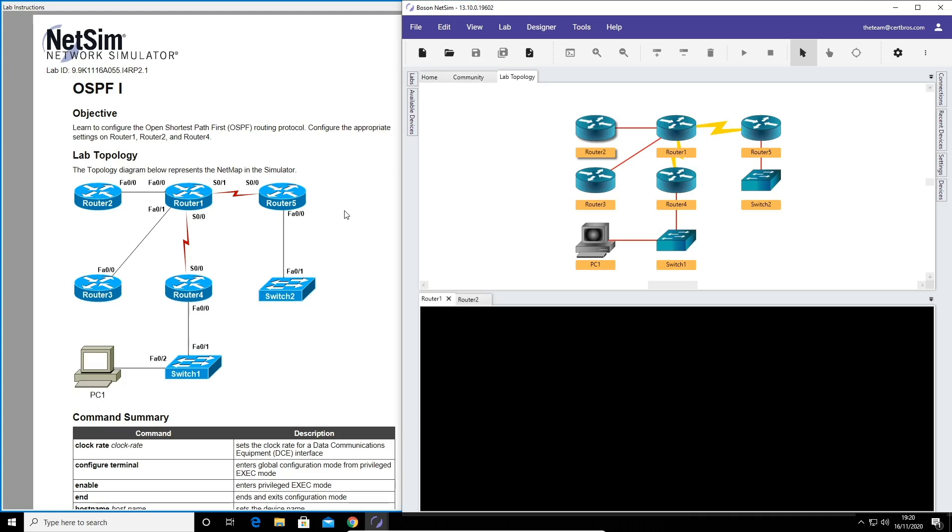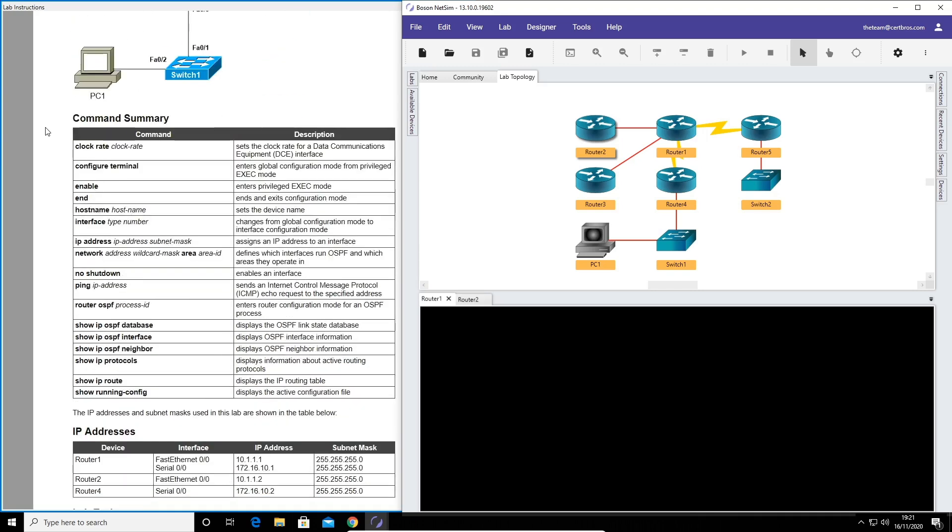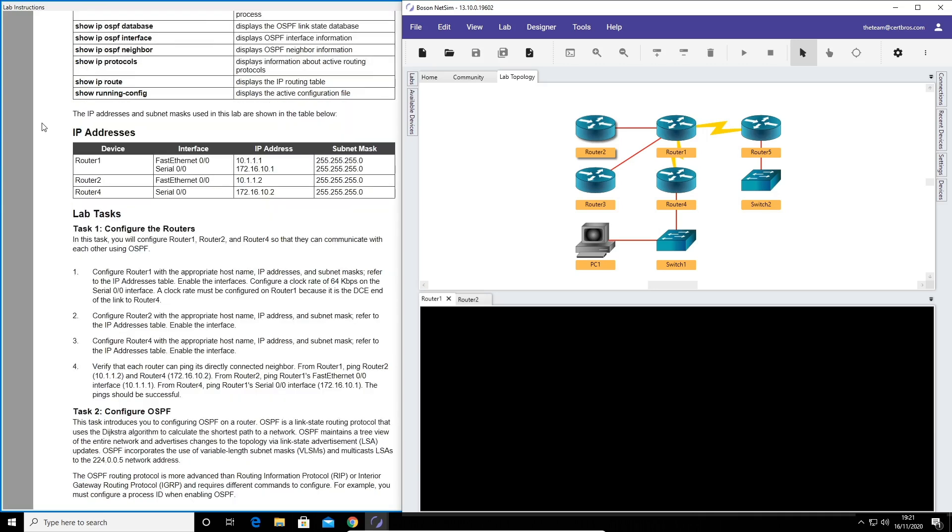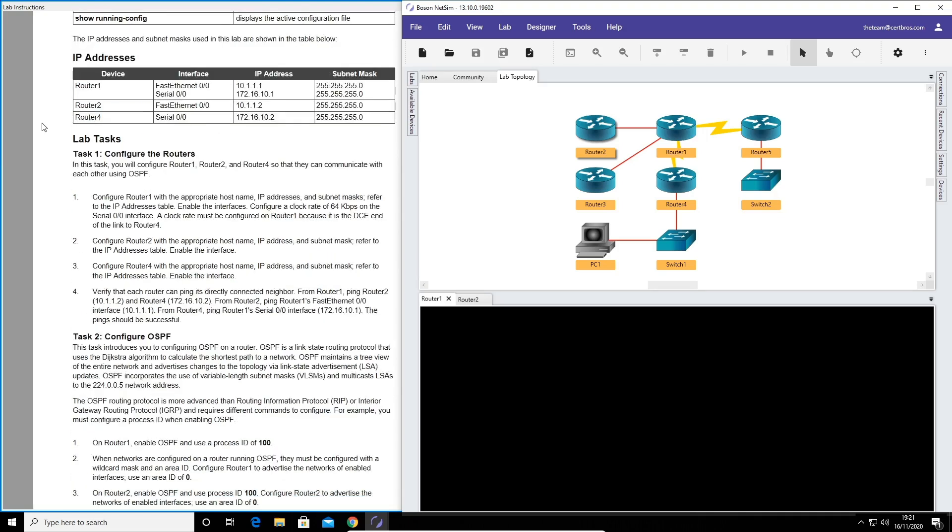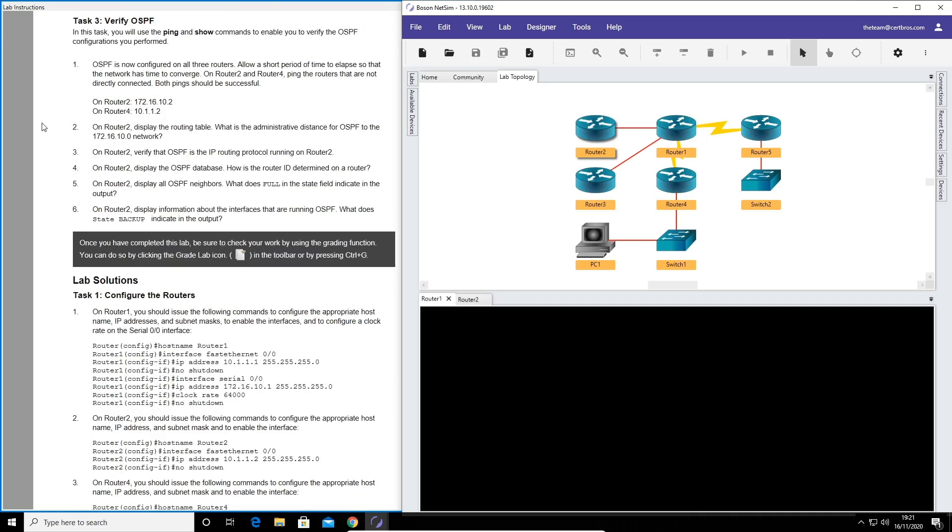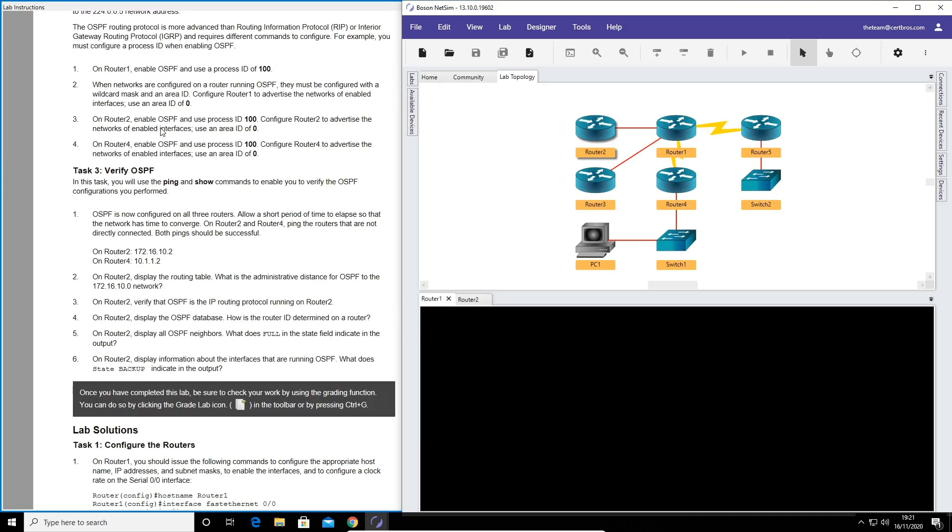Okay so now on to the lab. If we take a closer look at the lab instructions at the top we see the objective. The objective of this lab is to learn how to configure OSPF. Underneath the objective you have the lab topology. You also have the topology on the right but in the instructions you have a bit more detail. Underneath the topology you have the command summary. This shows every command needed to complete this lab. We also have an IP address table that we can use for reference. Then we have the tasks to complete the lab. If we scroll a little bit further we also have the lab solutions. This is going to show you step by step, command by command, exactly how to complete this lab. So if you get stuck or if you just want to check your work, all of the information is here.